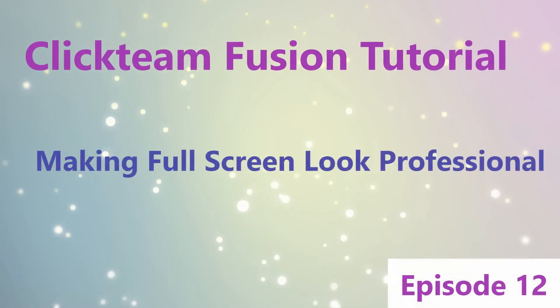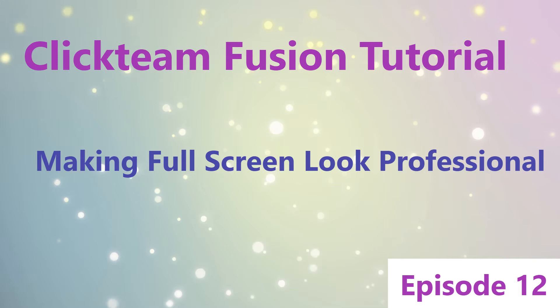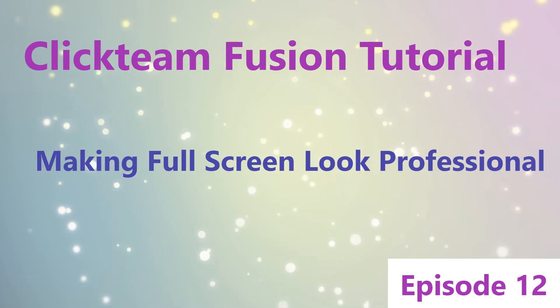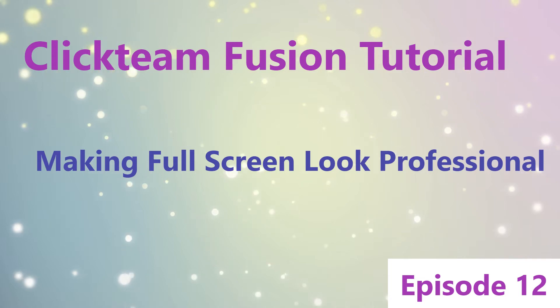Hi and welcome to episode 12 of Clickting Fusion Tutorial. Today's episode we are looking at making the full screen look a heck of a lot more professional than it does currently. Enjoy!